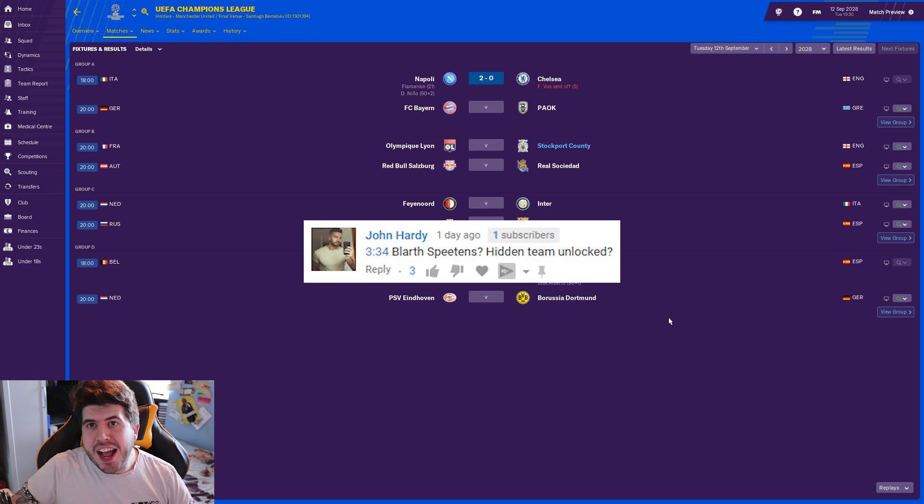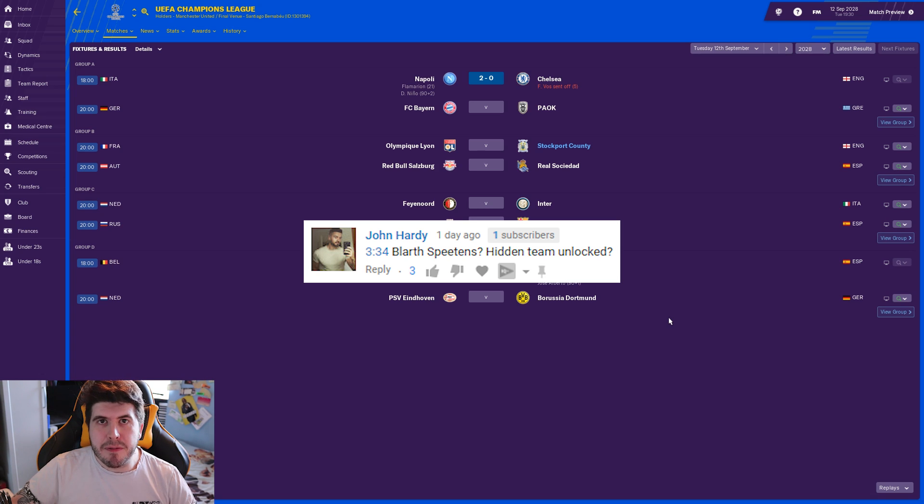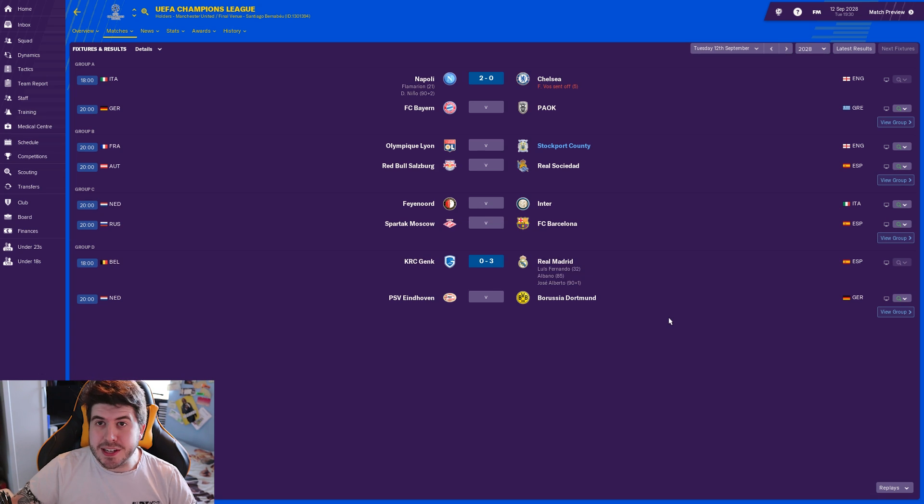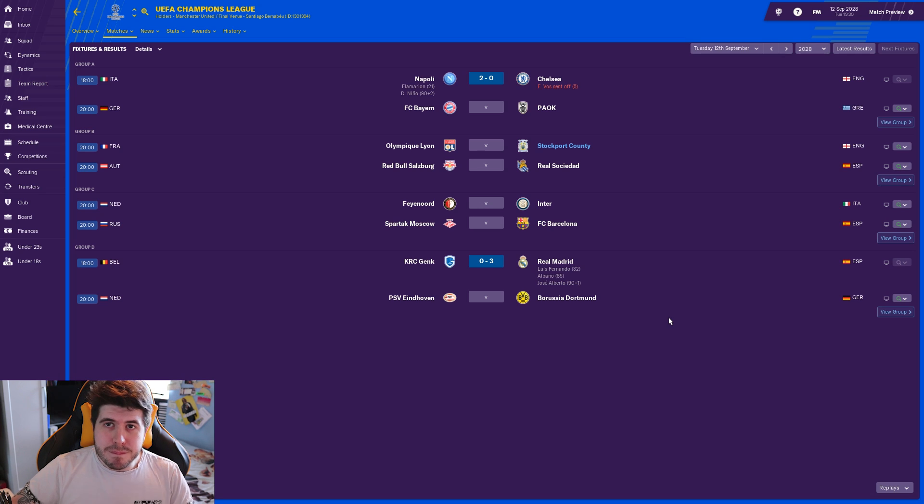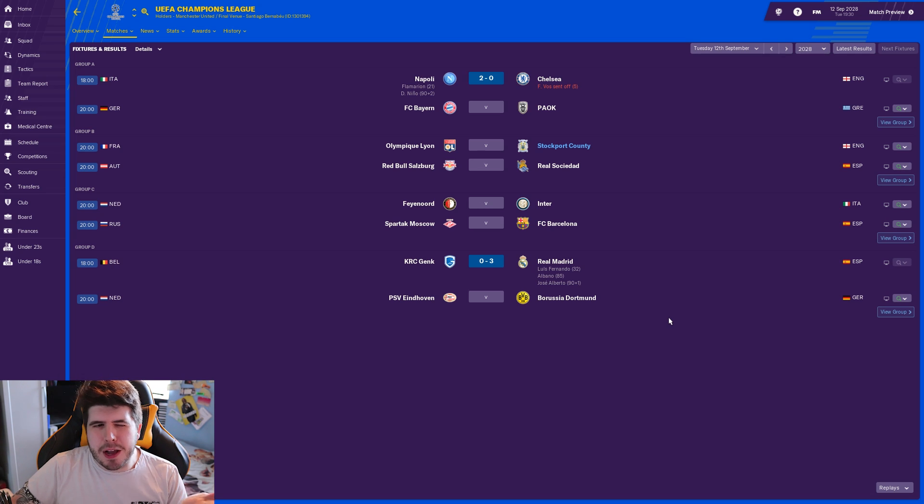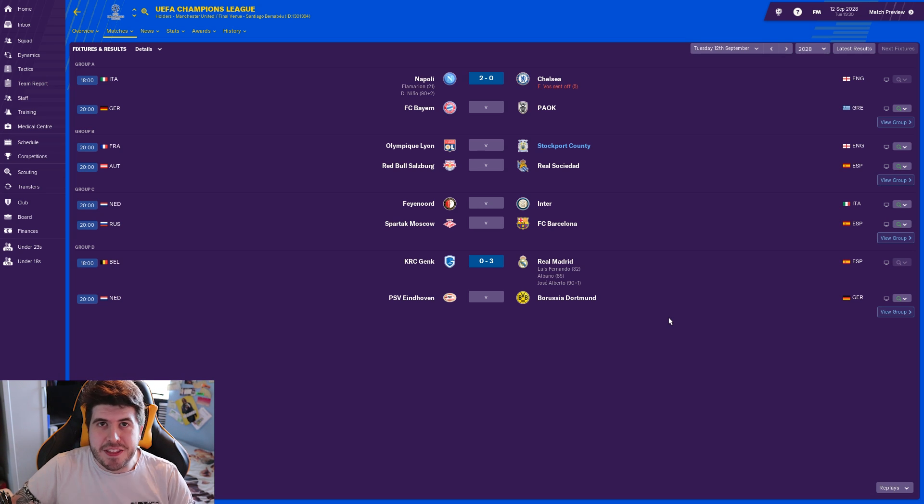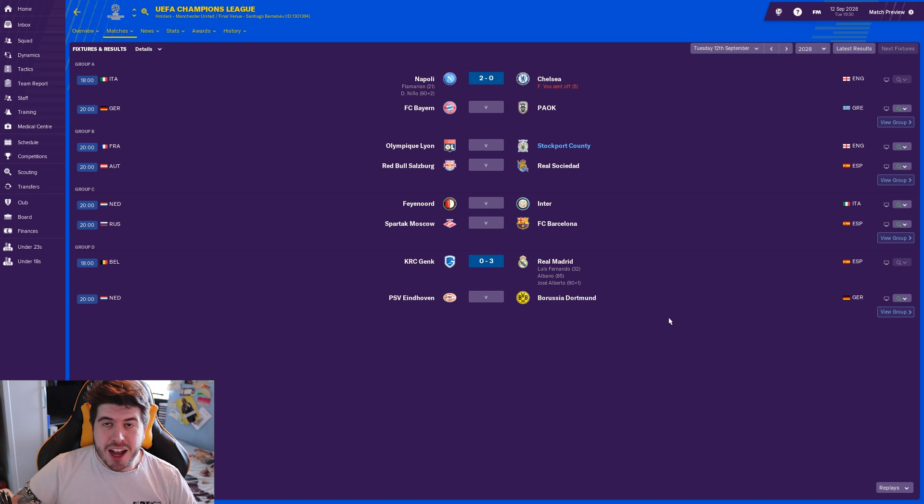Blathspeans hidden team unlocked? No, no, no. See, this is stuff from the early days of this save which you clearly have missed. Back in the day I mispronounced it a couple of times accidentally and it just became an inside joke to call them Blathspeans.